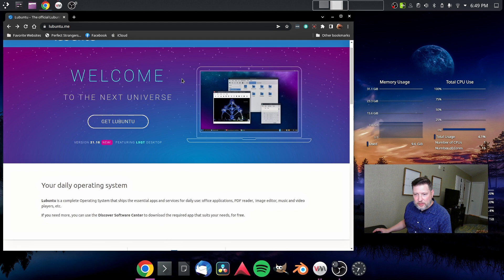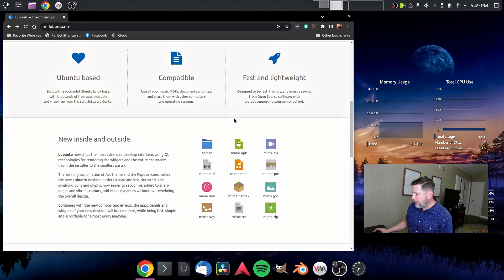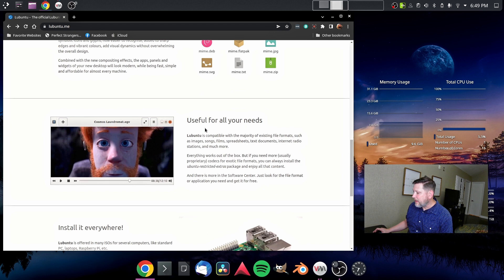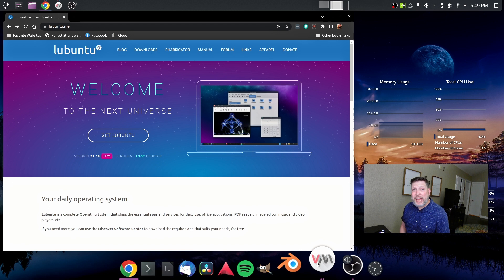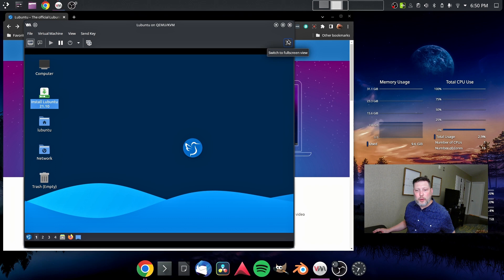Welcome to the next universe. It says here, Lubuntu is a complete operating system that ships the essential apps and services for daily use. Office applications, PDF reader, image editor, music and video players, et cetera. And they have the Discover Software Center as well. Talks about being Ubuntu-based and compatible, fast and lightweight. You get it. It shows you can install it anywhere, including a Raspberry Pi. And I went ahead and put it into a virtual machine with a gig of RAM and two cores.